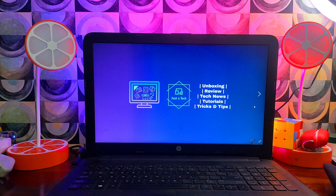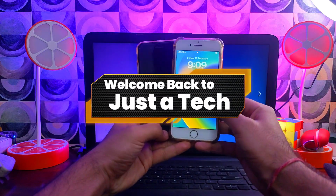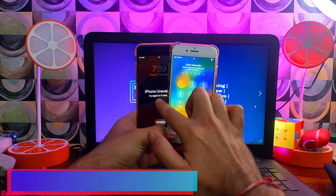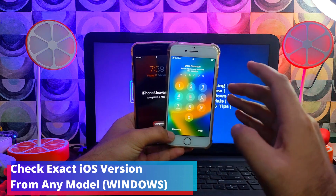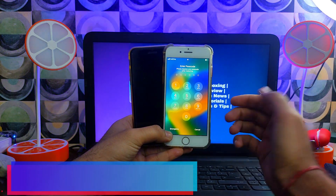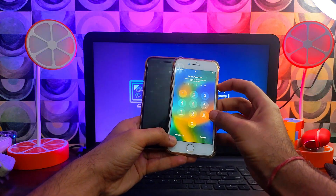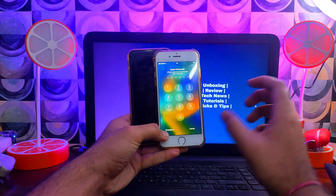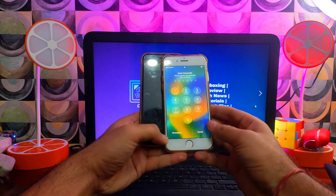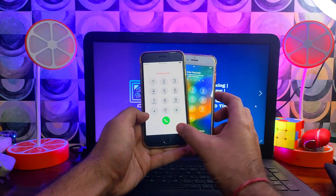Hello everyone, this is JustATech and welcome back to the channel. In today's video, I will show you the latest and first way to check the exact iOS version of your iPhone, iPad, or iPod Touch — any model — whether it's on a passcode screen or a disabled screen. You can check the exact iOS version on every iPhone, iPad, or iPod Touch.